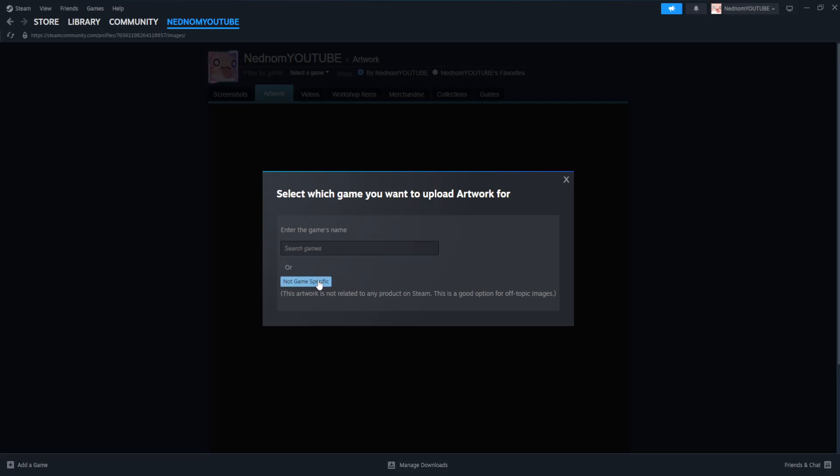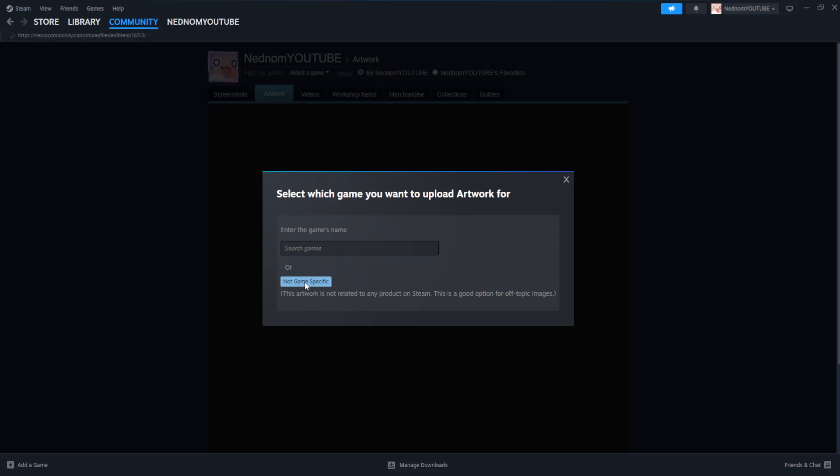My GIF is not game specific, so I will select the second option here. We have to give our artwork a title. I'm just going to do monkey, and here's where we actually select our artwork file.